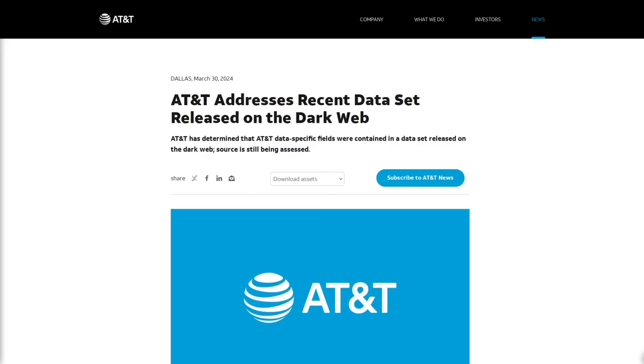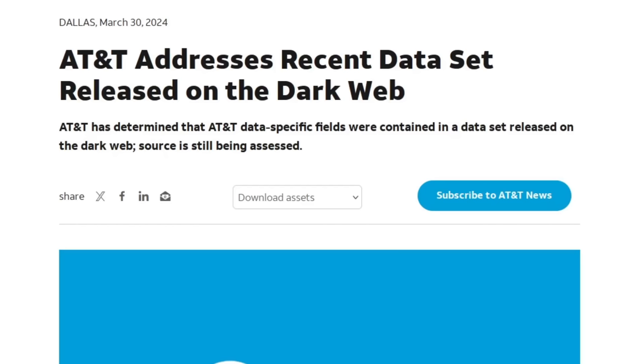Last week, AT&T made this post on the news section of their website titled AT&T Addresses Recent Dataset Released on the Dark Web. As you can see, the date of this post is March the 30th, 2024.